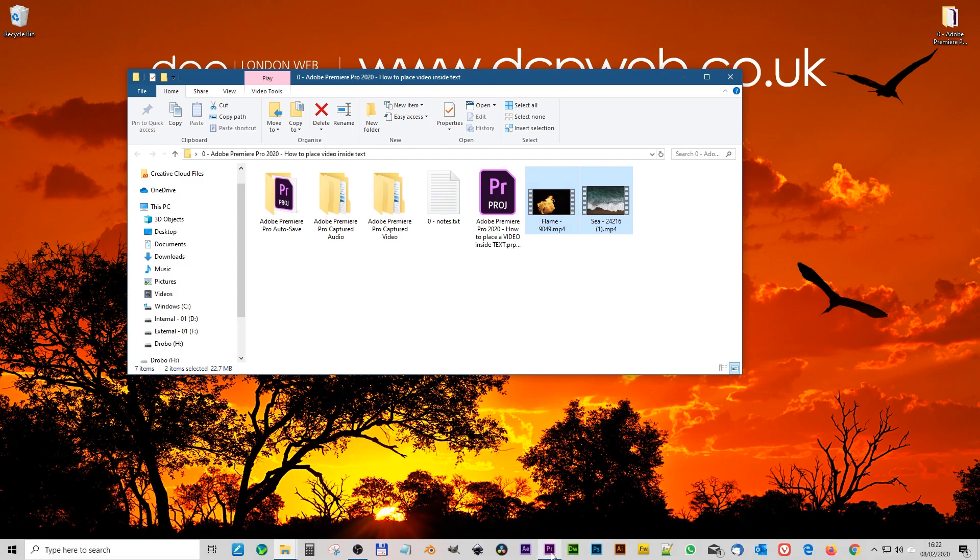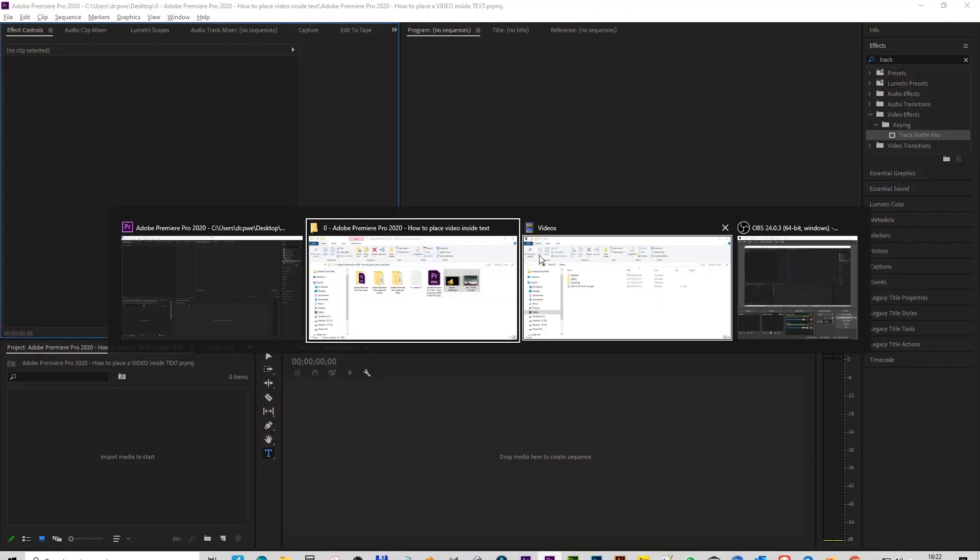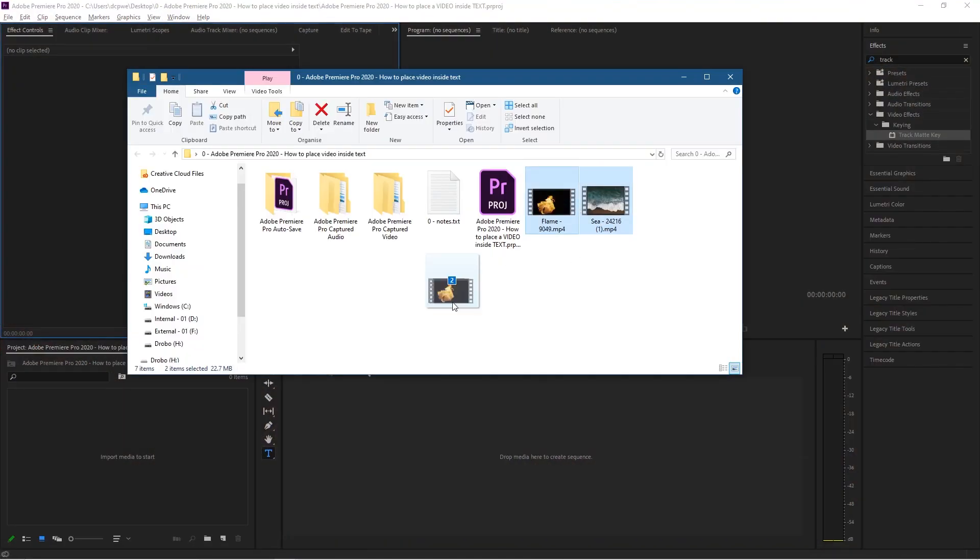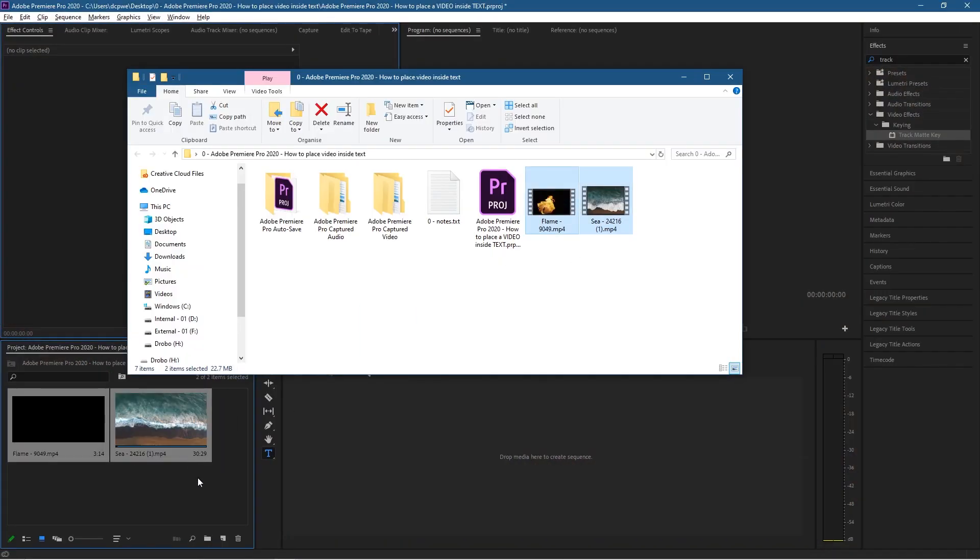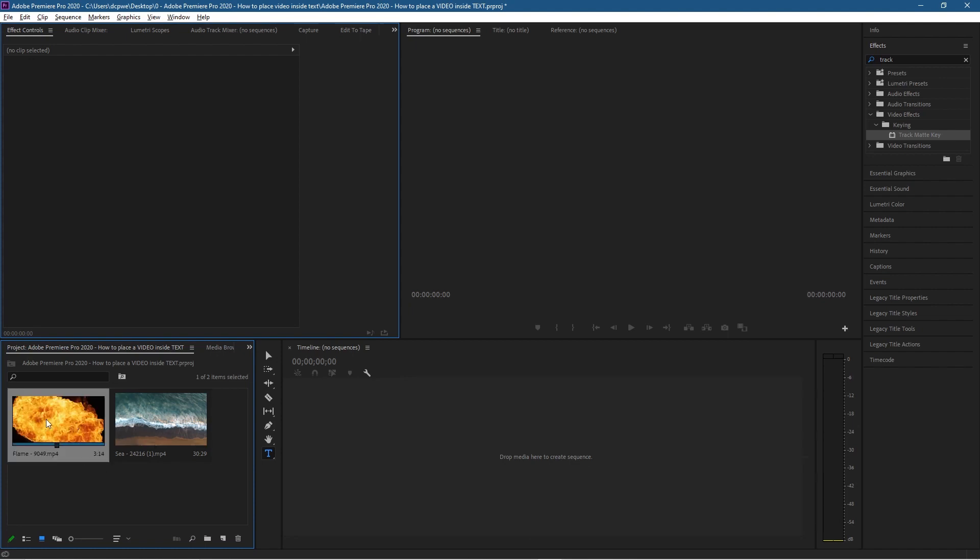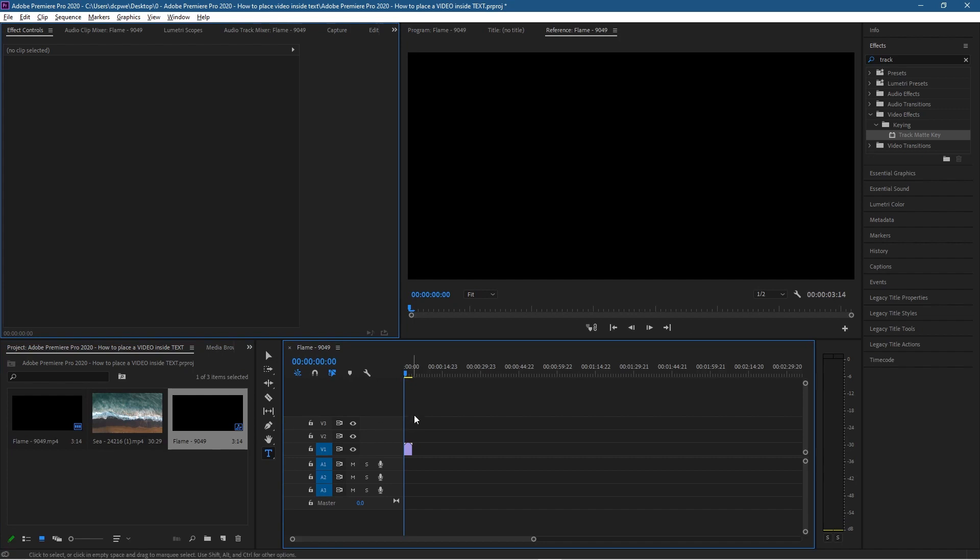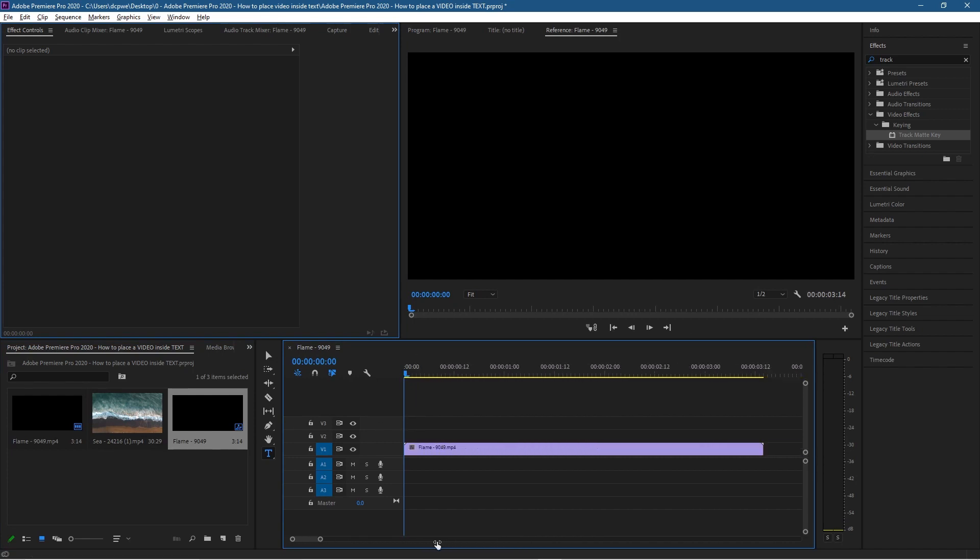Let's open up Premiere Pro and drag these two video clips into the media pool here. Let's take this first one - the video of these flames - and drag and drop that onto the timeline. We'll use this tool here to grab this handle and drag it across so we can zoom in on this particular video clip.